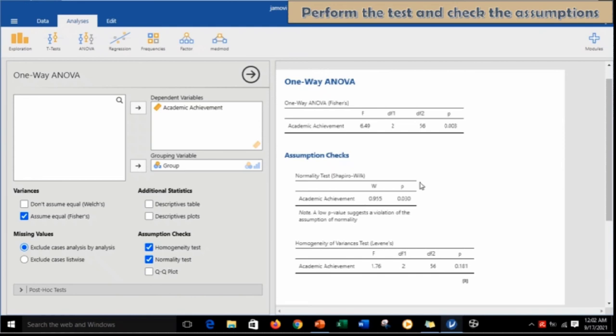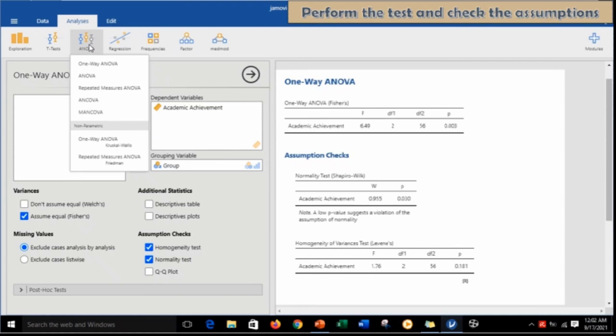Since the result of the Shapiro-Wilk test is significant, which indicates a violation of the normality test, at this point proceed to conducting the Kruskal-Wallis H-Test.